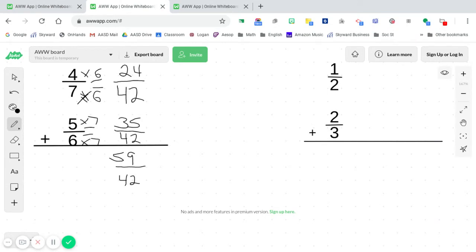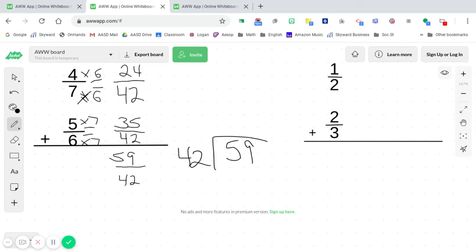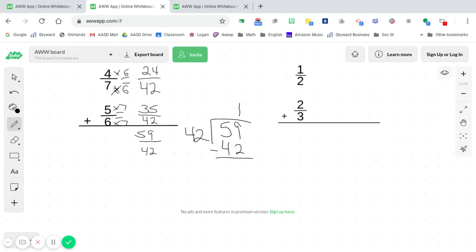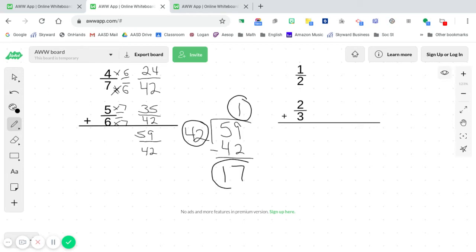So remember, a fraction line simply means to divide. So I'm going to take 59, and I'm going to divide it by 42. So 42 times what gets you close to 59 without going over? That would be one. So now 42 times one is 42. And I'm going to subtract. This is bringing back that skill from last week with the long division. So now nine minus two is seven. Five minus four is one. So I always like to circle these important numbers. The quotient, the divisor, and the remainder are very important. Because our final answer is now going to be one in 17, 42nds.